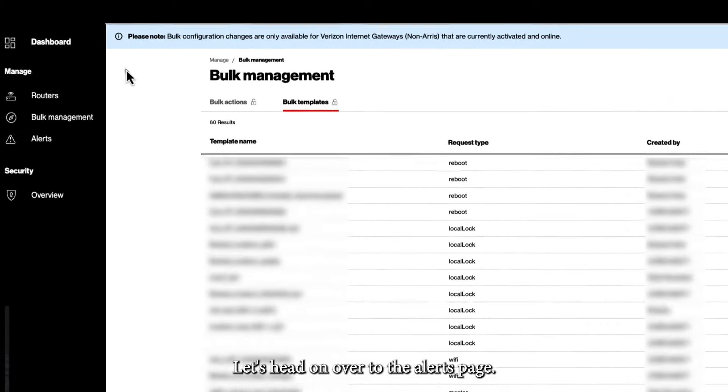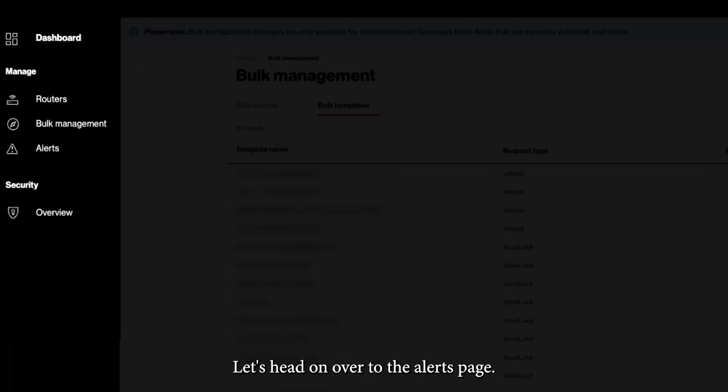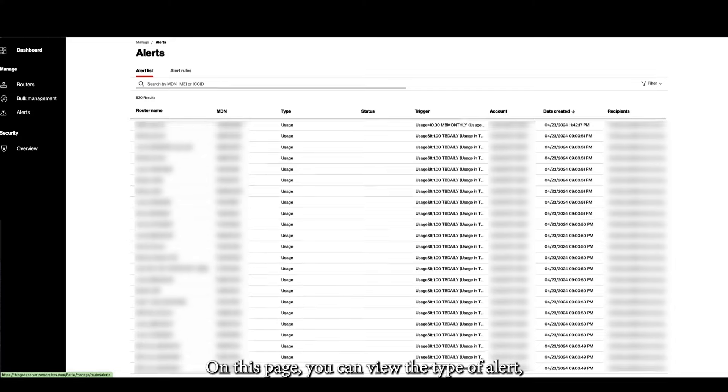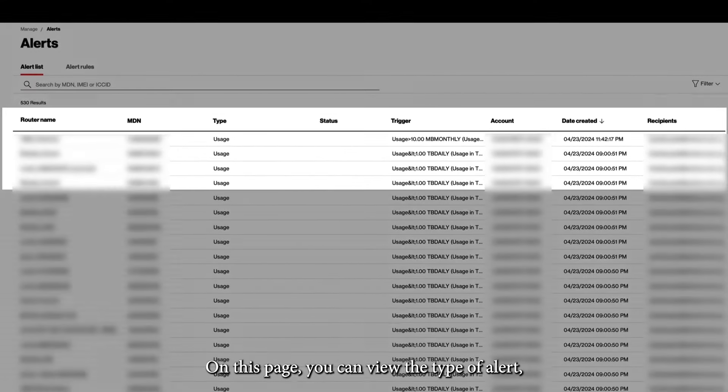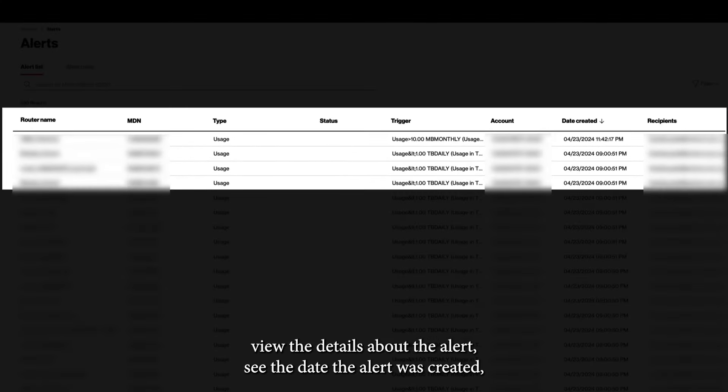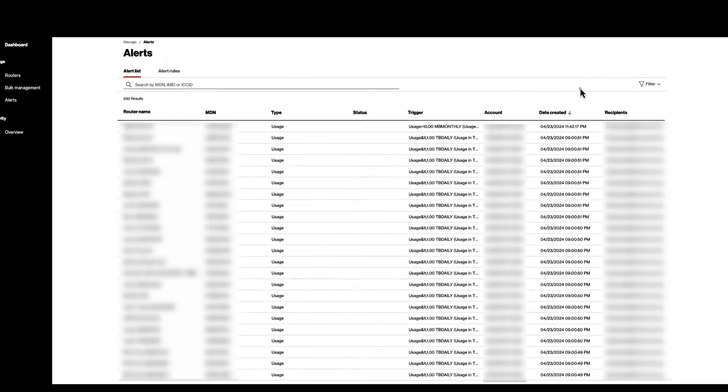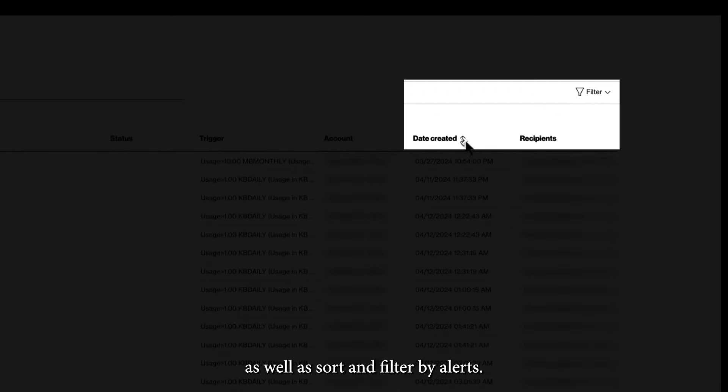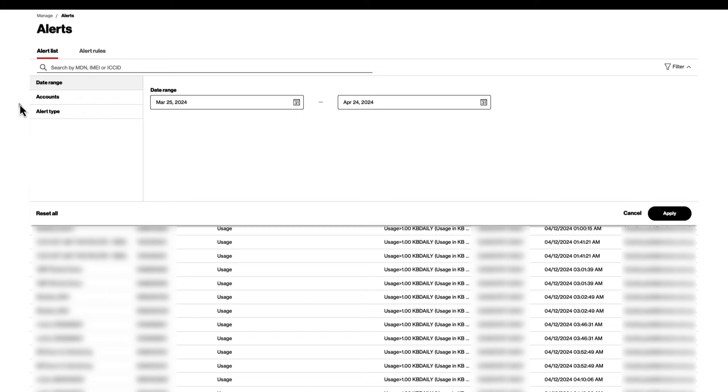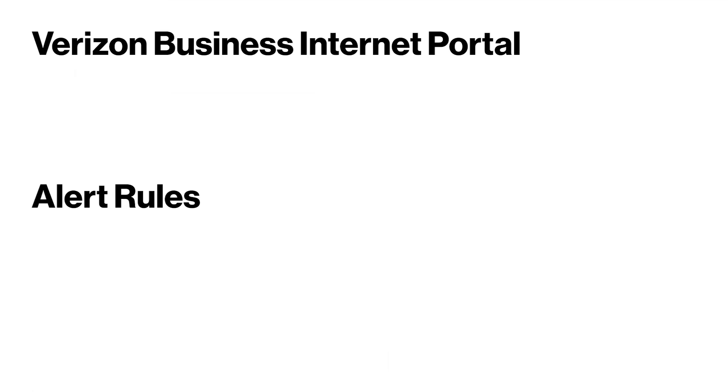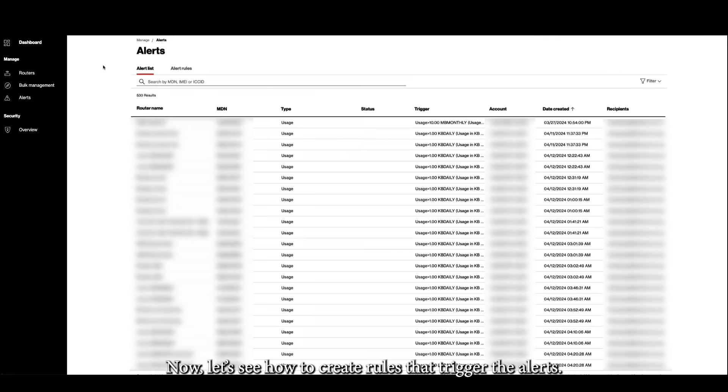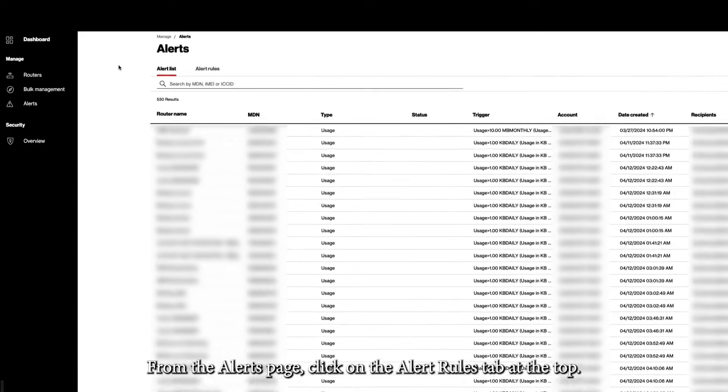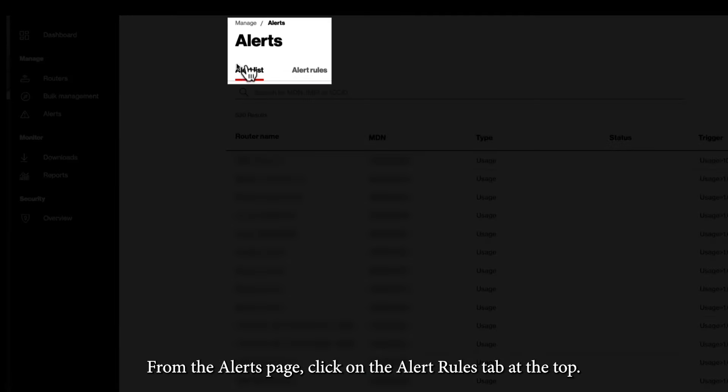Let's head on over to the Alerts page. Here, you will be able to view specific alerts that were triggered across your devices. On this page, you can view the type of alert, view the details about the alert, see the date the alert was created, as well as sort and filter by alerts. Now, let's see how to create rules that trigger the alerts. From the Alerts page, click on the Alert Rules tab at the top. To create a new rule, click on the Create Rule button at the top right.